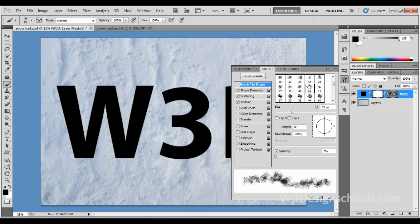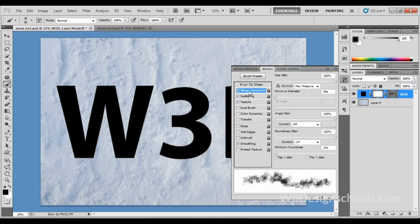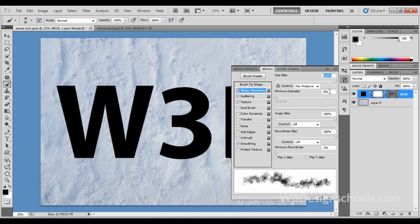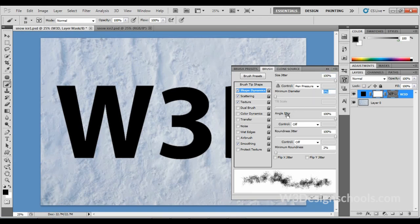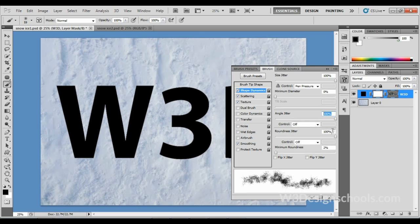Follow the settings as shown in my video. For brush shape, take number 59—this is a default brush shape. After that, select Shape Dynamics. You can see the Size Jitter—keep it at 100 percent. Minimum diameter, keep it at 0 percent. Choose Angle Jitter and also keep it at 100 percent. Roundness Jitter, also keep it at 100 percent. Make sure minimum roundness should be 2 percent.